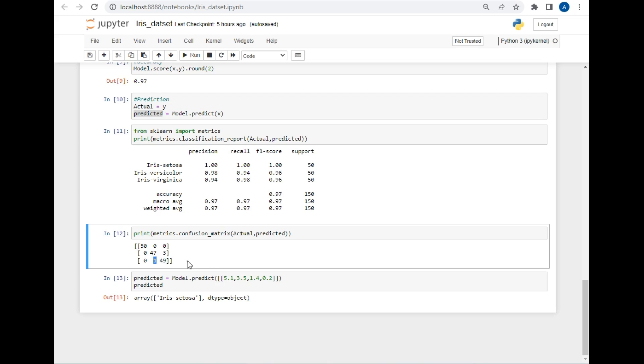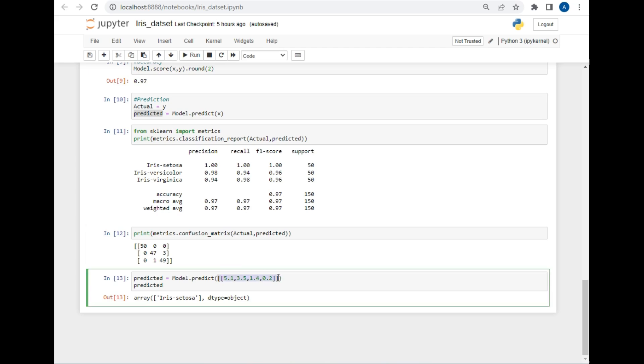After that, if we want to pass any other value outside the dataset for making the prediction, we will be using the model.predict method, and just pass our own values in a 2D array, as you can see. As you can see, I already passed some values here and just printed the output, and the output is Iris setosa, which means that for these details the class is Iris setosa.